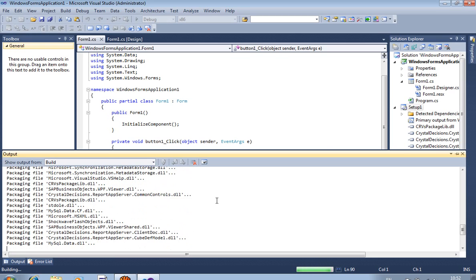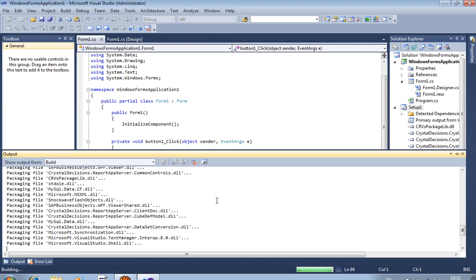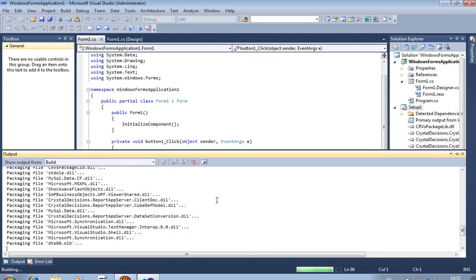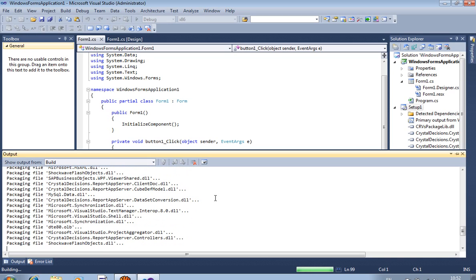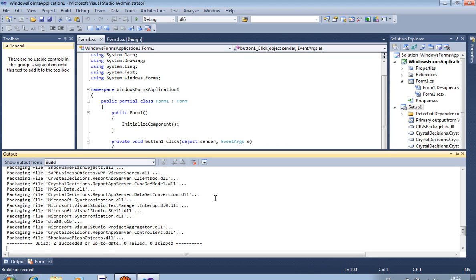When you install using this setup file, you will not require Visual Studio on your destination machine — this is the most important point. You will only need one computer with the installer.